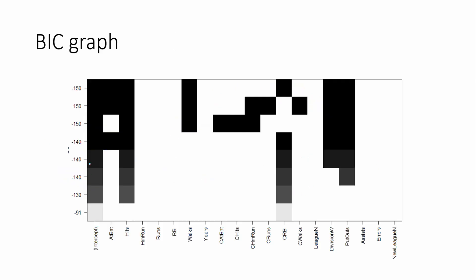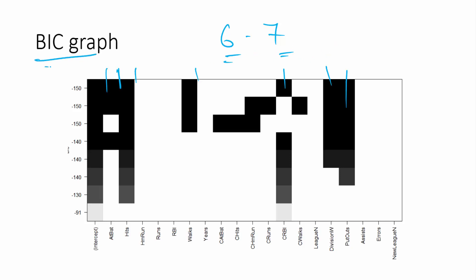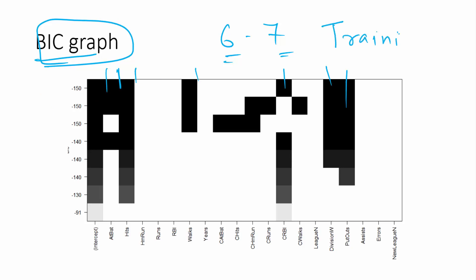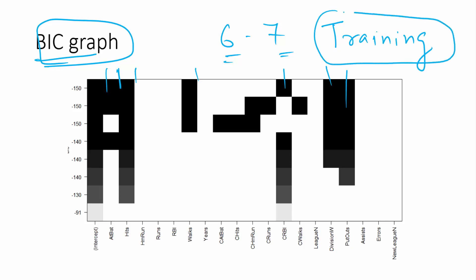Looking at the BIC plot, wherever you see the dark spot touching the minimum, counting: one, two, three, four, five, six — it's around six or seven variables giving the best model. BIC penalizes you for having more variables. So with this plot you can find out the best model. Remember, this is only required when you are using training data for validation, which is not the ideal approach. But if you already have test data, you need not do this.